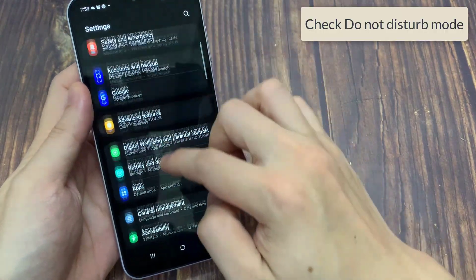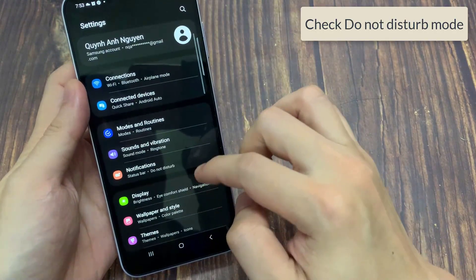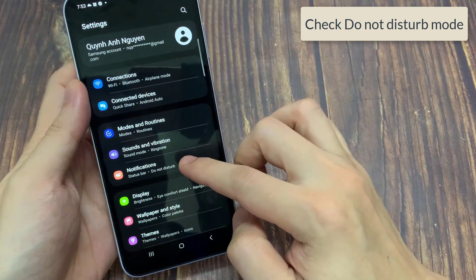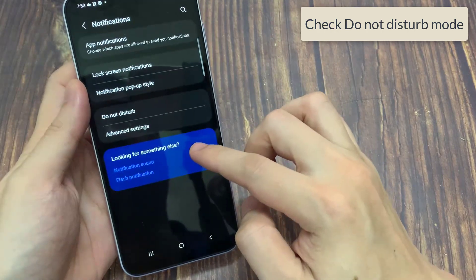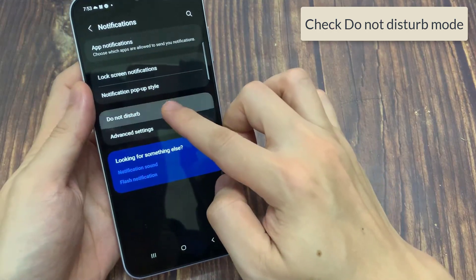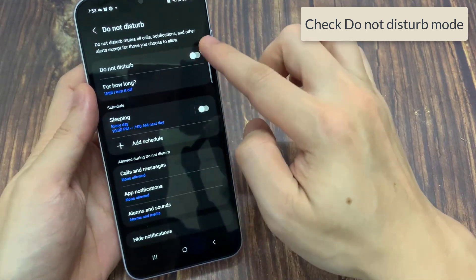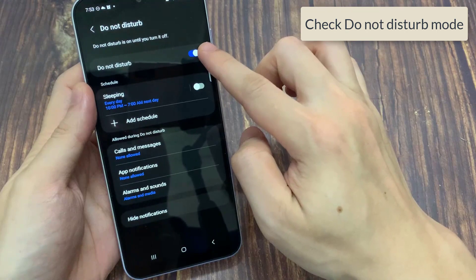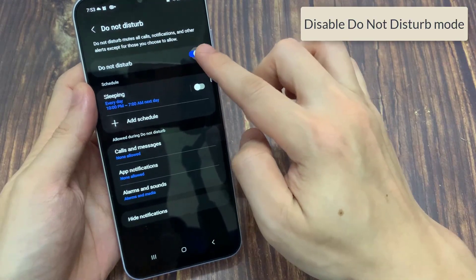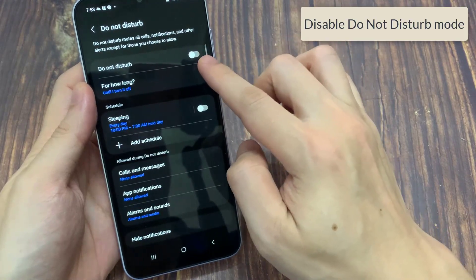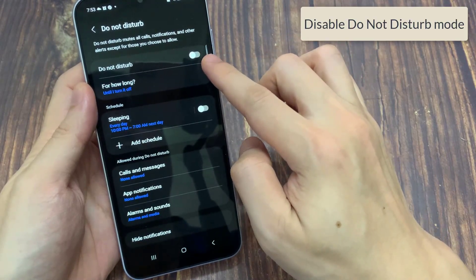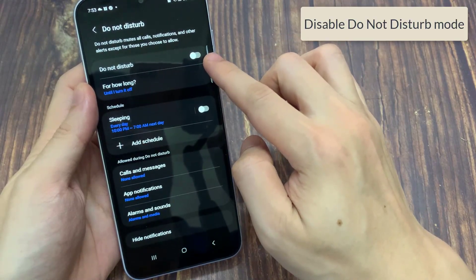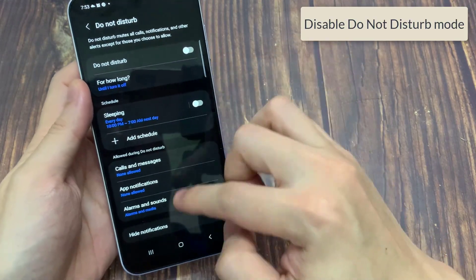Now check the do not disturb mode. It may be the do not disturb mode that is causing this trouble. Do not disturb mode blocks all notifications unless you have allowed some apps to override this.